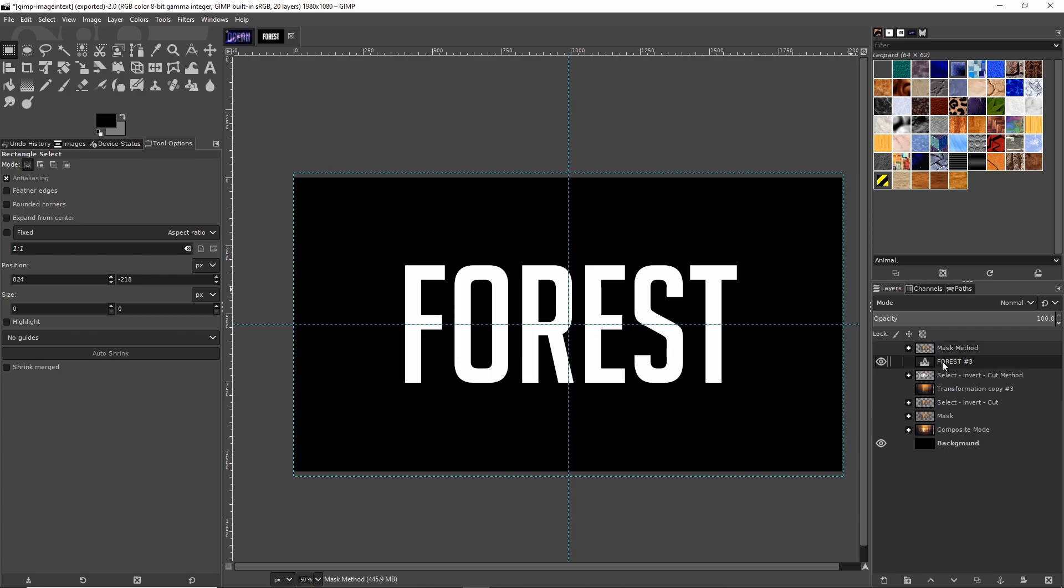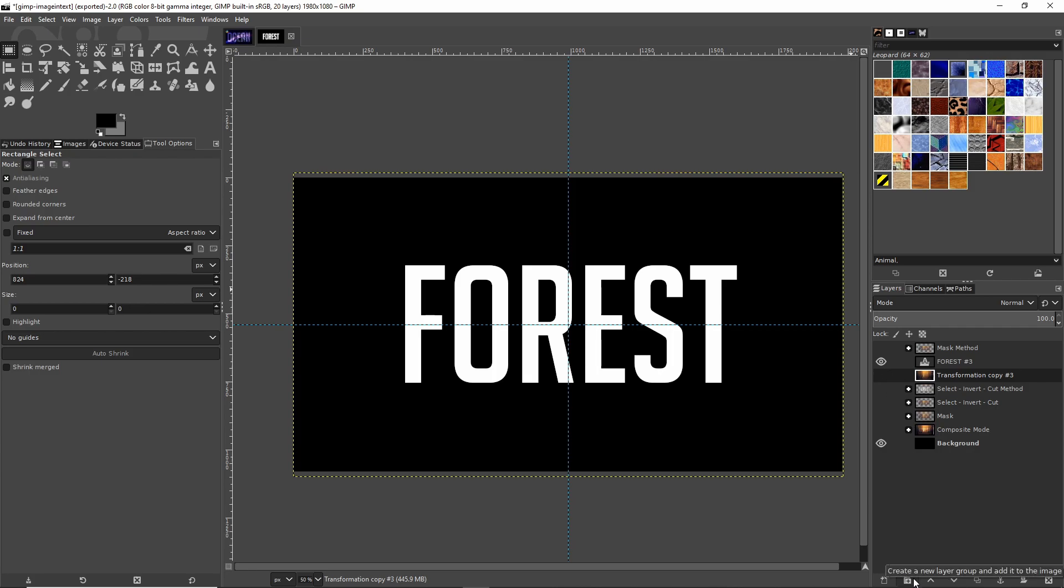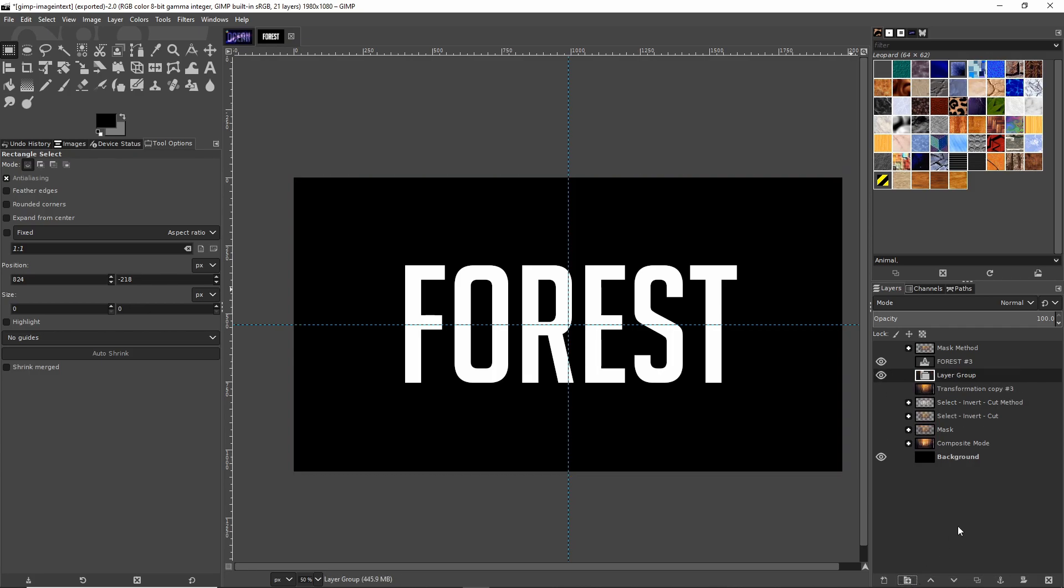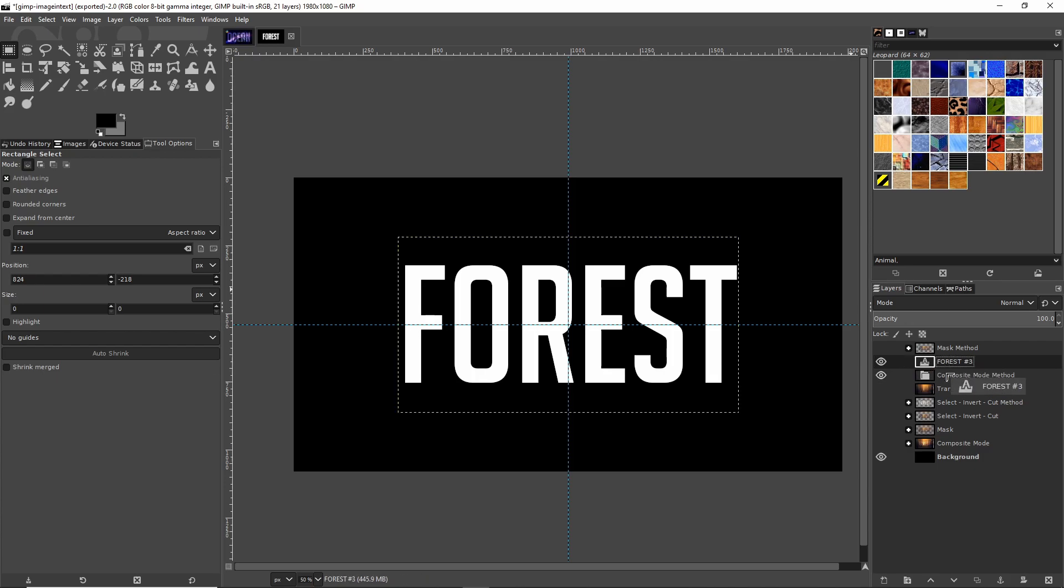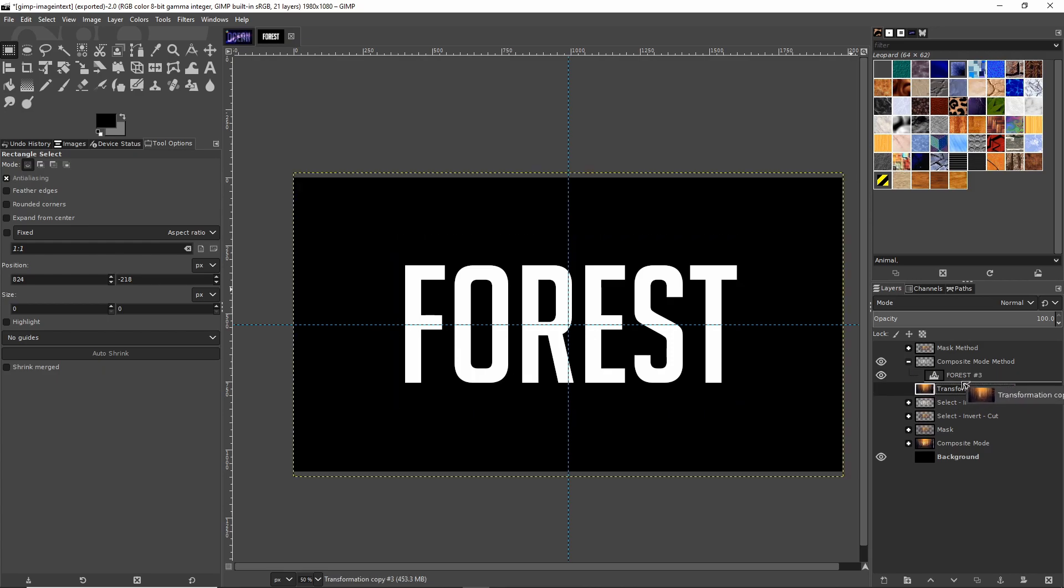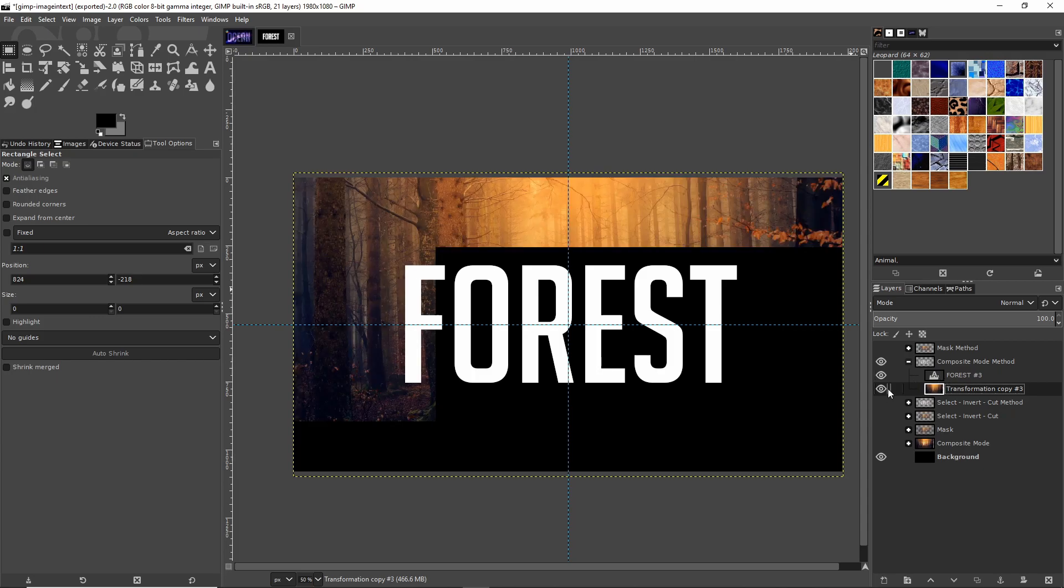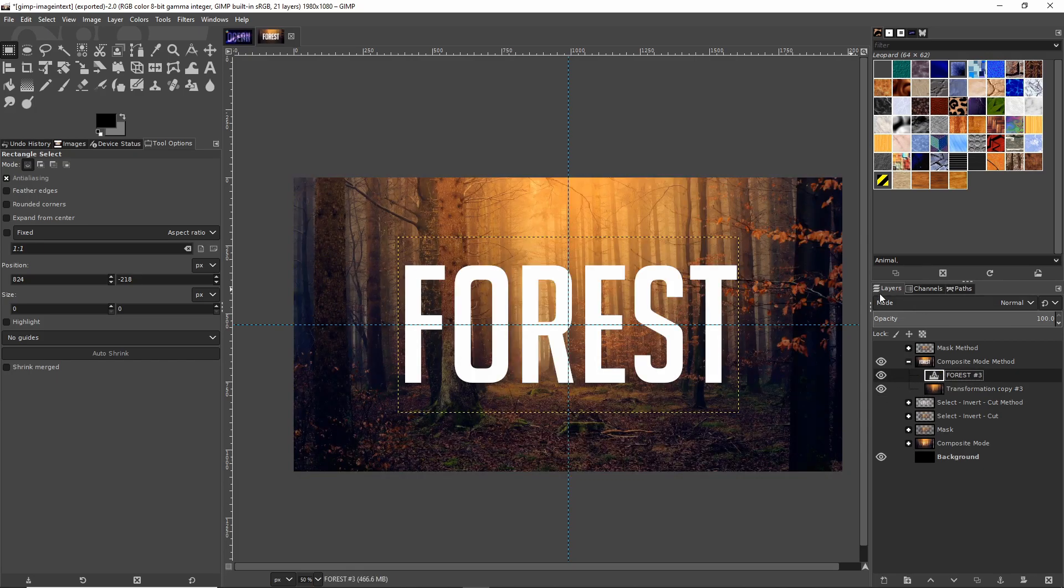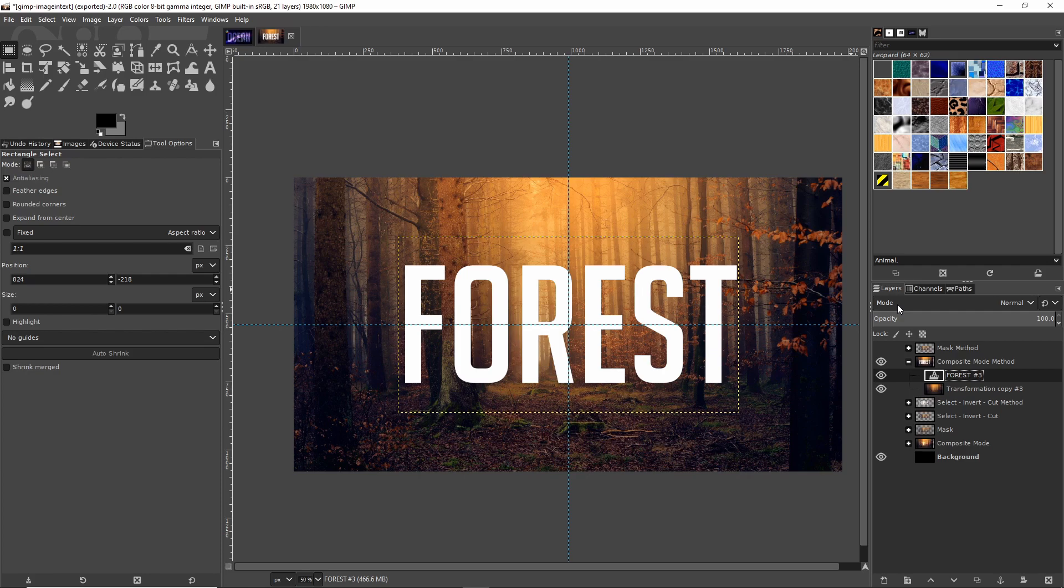Let's go ahead and hide the mask method and we'll take our remaining copy of the image and the text and put that in its own layer group. I'm going to click on the layer group button one more time, F2 to rename it, and we'll say 'composite mode method.' Drag the text layer in and then drag the image layer in. Make sure that the text layer is above the image layer. The way that composite modes interact is that they apply to any layer below it in the hierarchy.